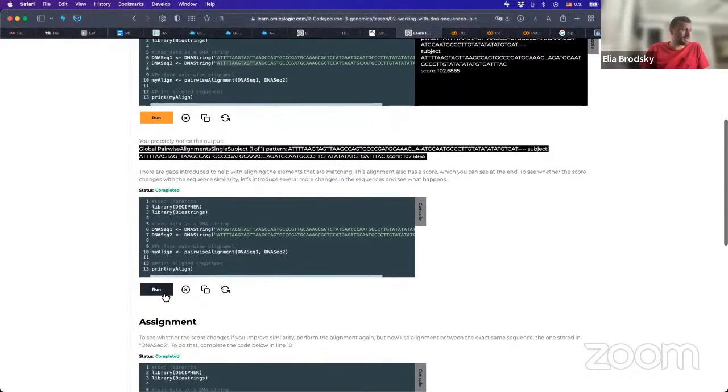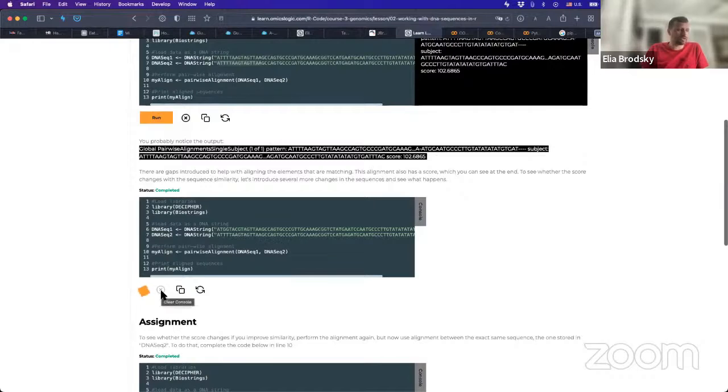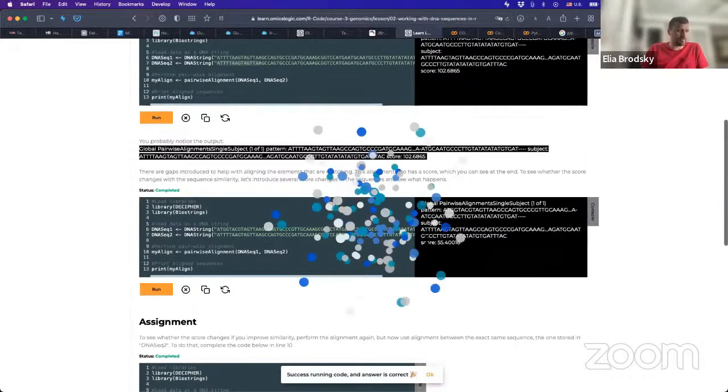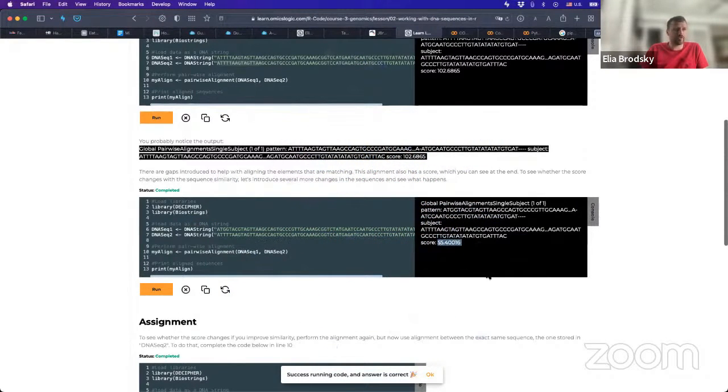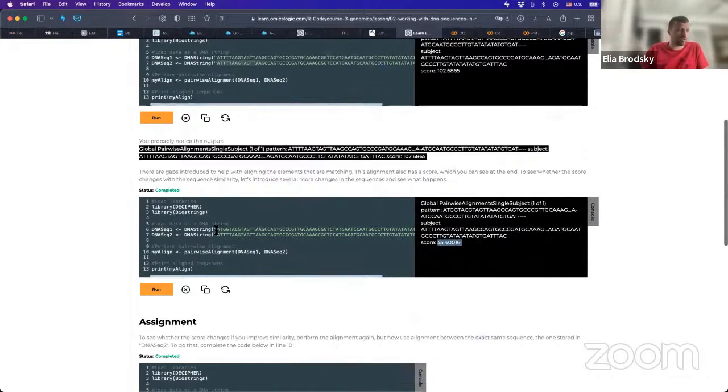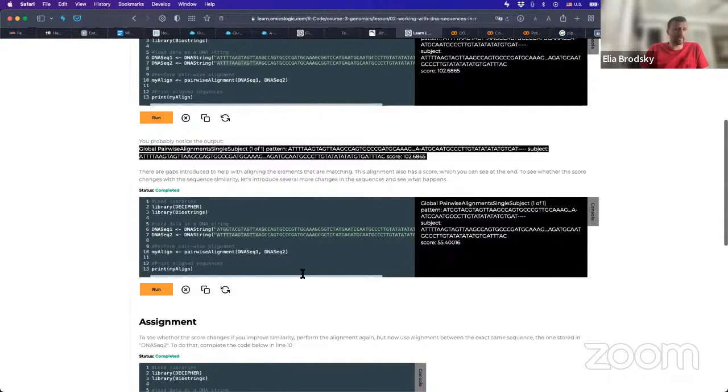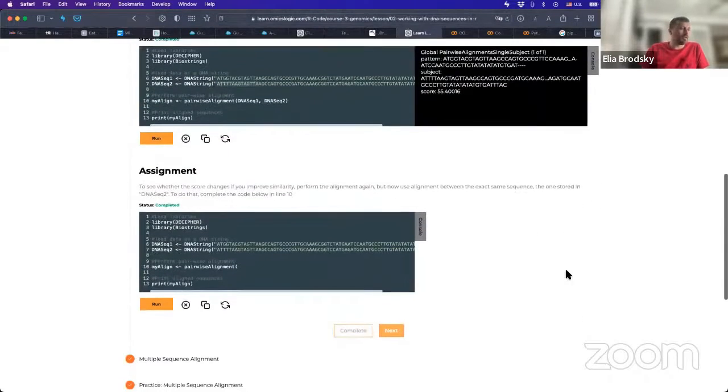In the second part, we can run it, and we can notice that the score is actually different. So here, the score is 55. So it went down. And we can notice that in the beginning, they are not the same.